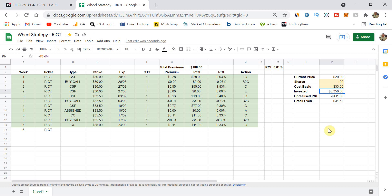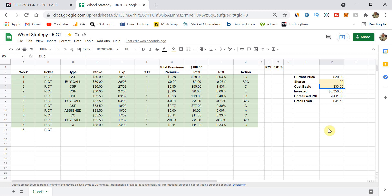So we have an unrealized P&L at the moment of $411. So that's the difference between my cost basis and the current price, which is $4.11, and times by 100, times by the number of shares. So yes, I'm holding a losing position at the moment. So that's one thing to bear in mind. We are currently quote-unquote in a loss, but that's fine. I'm happy. I'm still making money as the weeks go by.